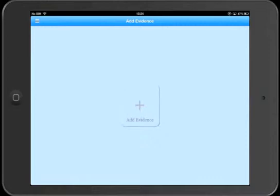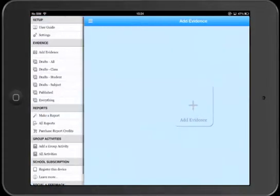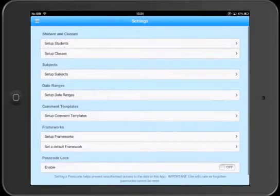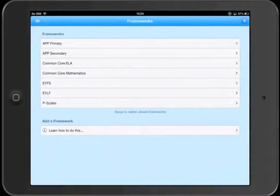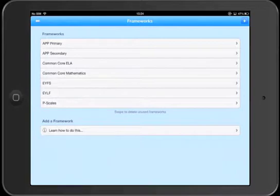Okay, so from the menu let's go to the settings page and then let's look at the setup frameworks page. Now here you'll see a list of frameworks that we have in the app. Press the plus button to add a framework.